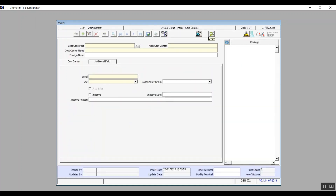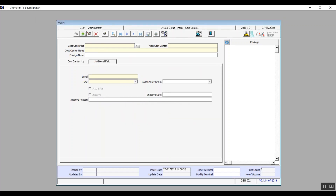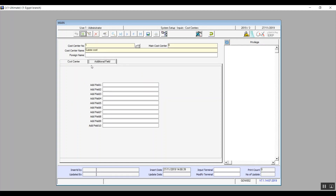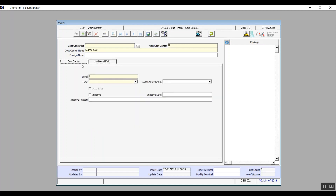The second way is by directly using the screen's features. In the cost center number field, the user will enter the cost center's ordinal number. In main cost center, we enter the main cost center's number. Type the cost center's name in the designated field. In foreign name, enter the name of the cost center in any different language — that field is optional. We have two tabs: cost center and additional fields. Additional fields are for any additional data you need to enter. In the cost center tab, the level is automatically filled in by the system. Type is where you find the cost center type, which you've already defined in the cost center setup screen in system setup.